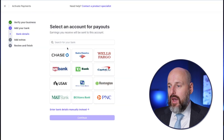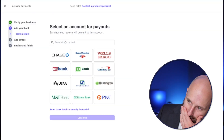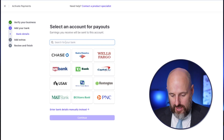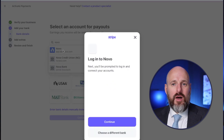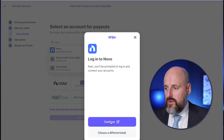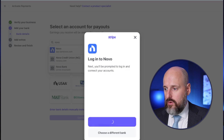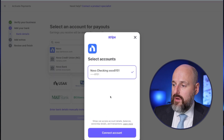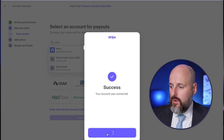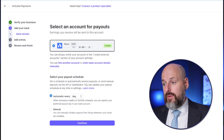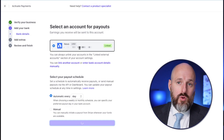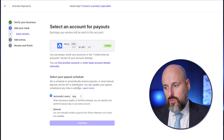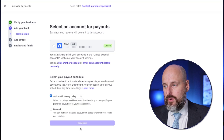Now we have to add an account for payouts. I opened a bank at Novo — I really like Novo. I'm going to see if I can connect it using this prompt so you can follow along. This is really helpful: connect account — done. I connected an account, that's pretty cool. I'm going to continue. That helps to actually connect a real bank account. If you can't connect directly, there are other ways to enter the bank details.